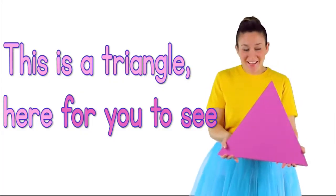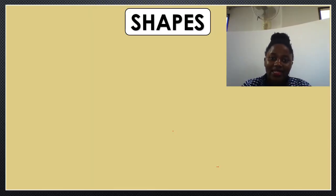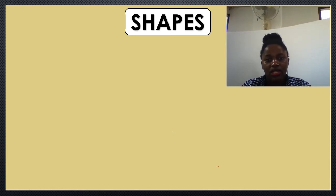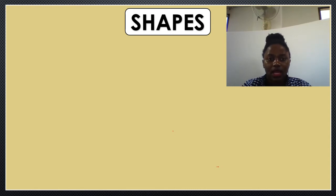This is a triangle here for you to see. Let's spell the word 'shapes' together. Repeat after me: S... H... A... P... E... S... Shapes.